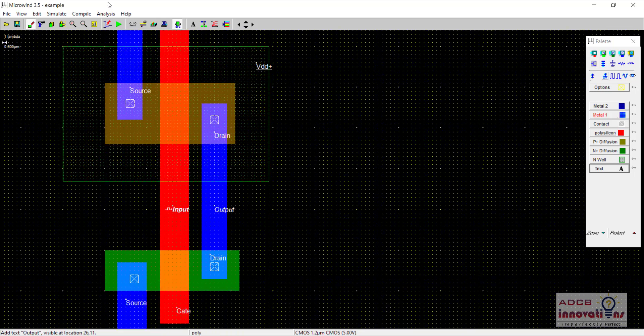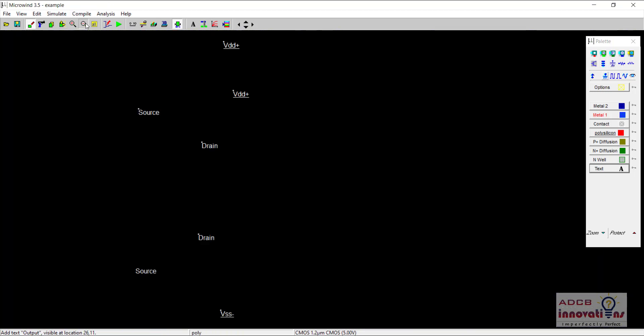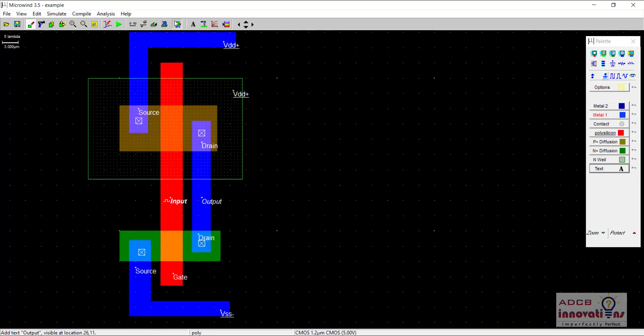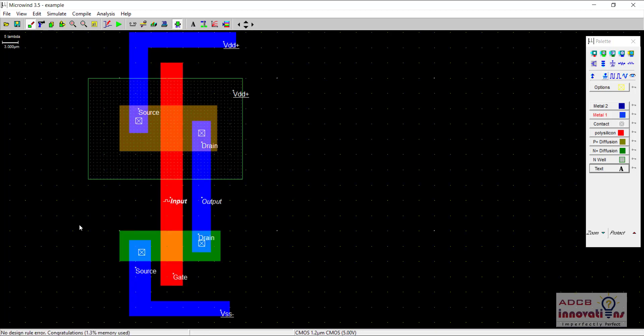So now let us once again check for the DRC errors. When we click on DRC error, we can see no design rule errors are found. So now let us try and simulate this inverter.